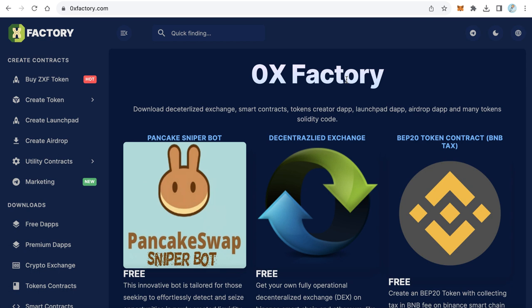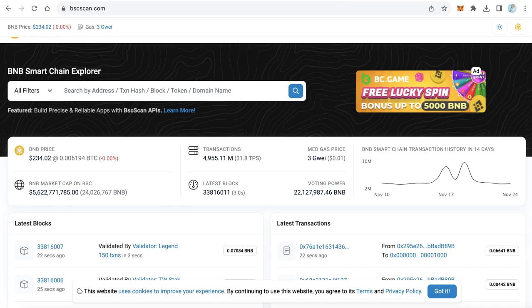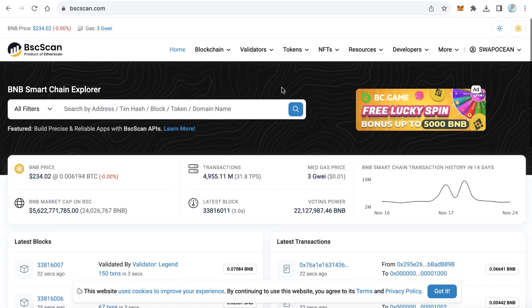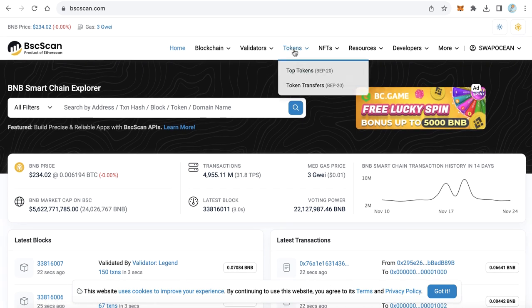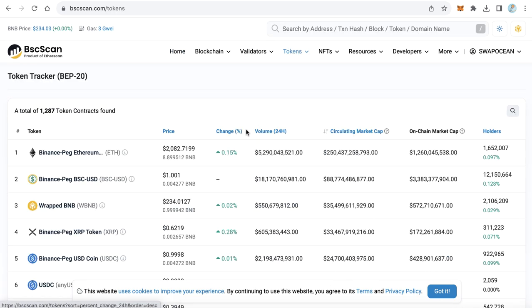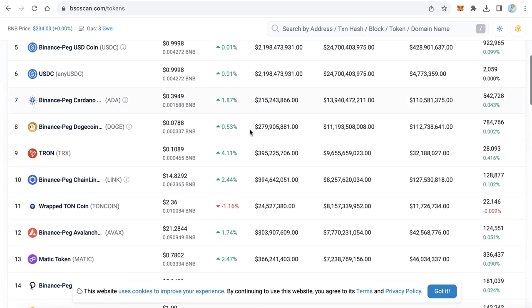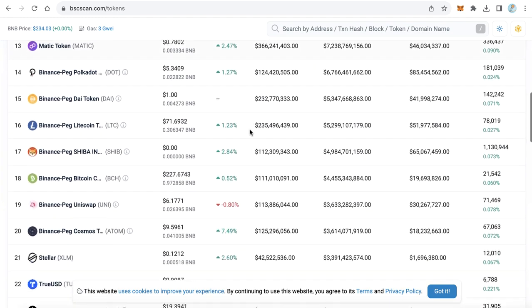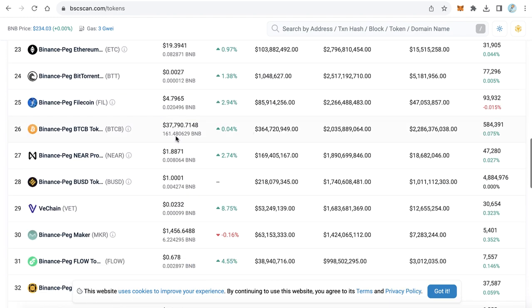Okay, let's go to BTC scan. Here from the tokens menu, click top tokens and scroll down until you find the Bitcoin logo. This is the Bitcoin version on BNB smart chain.